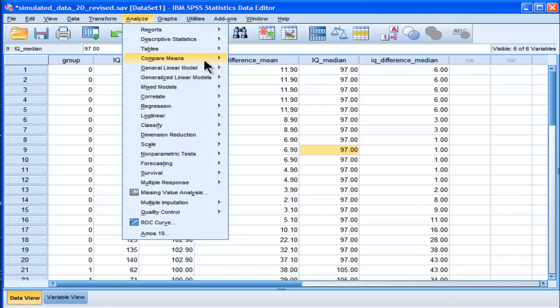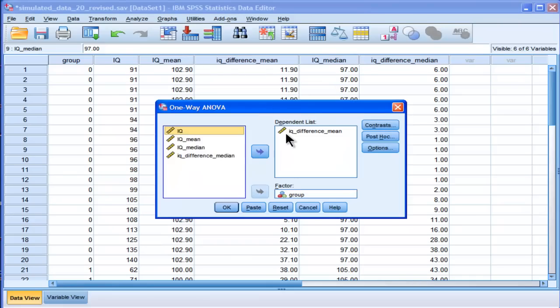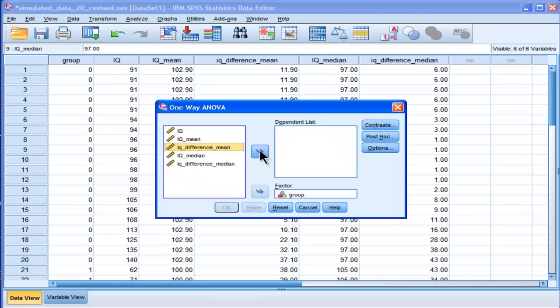I say unfortunately because there's another test called Brown-Forsythe, which is actually different to this.